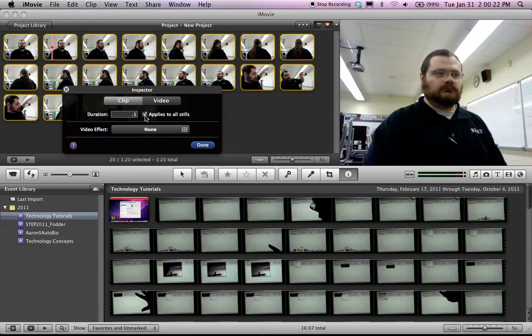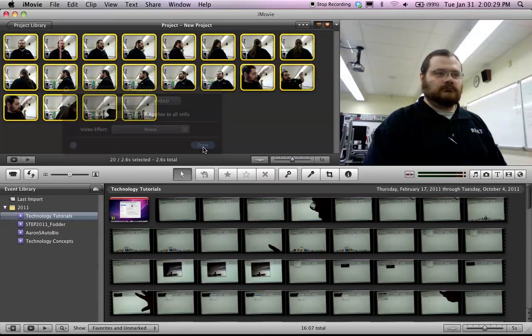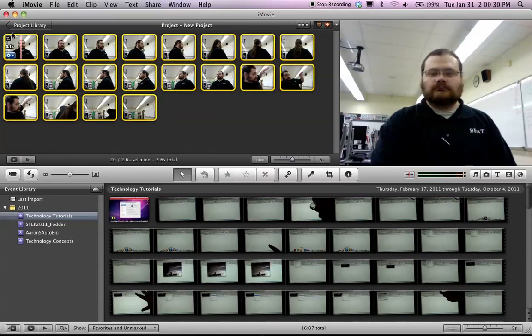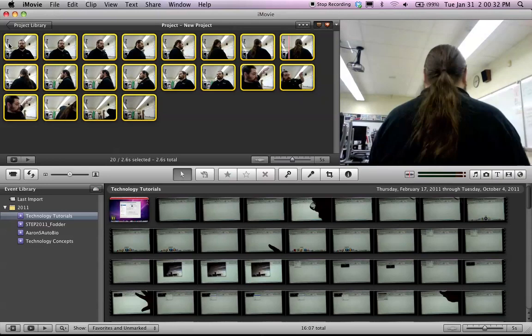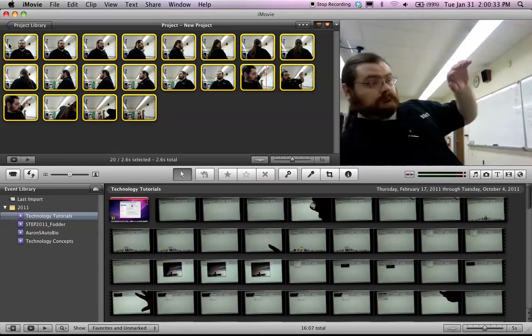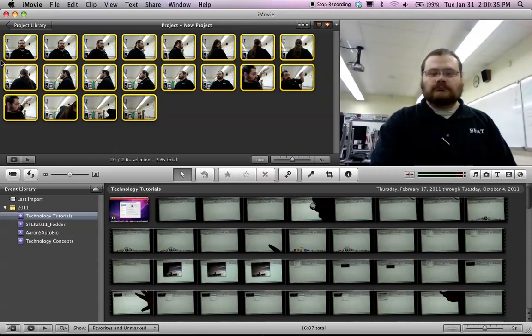So, make sure you check applies to all stills, so it applies to all of these pictures. Hit Done, and now when I play this, it goes a lot faster.